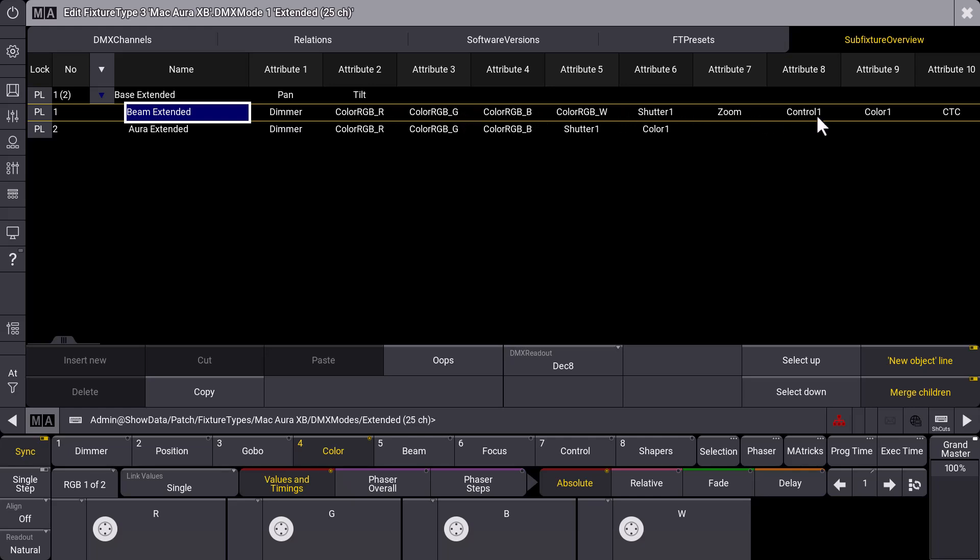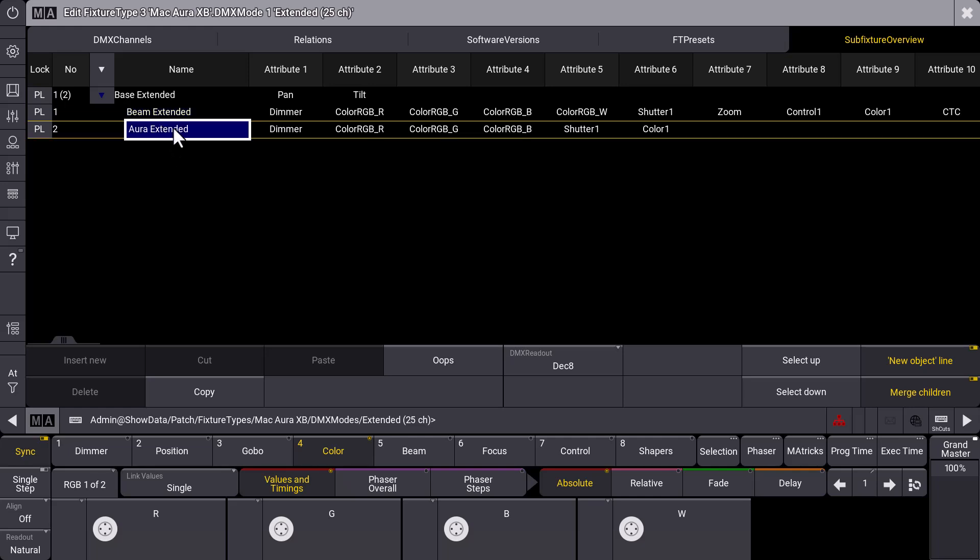And for the aura we can see that it has some dimmer attribute, color as well, and also shutter and a fixed color as attribute number six. So you get the geometries, you get the multi-instances and the sub fixtures, and you get an overview of the attributes.